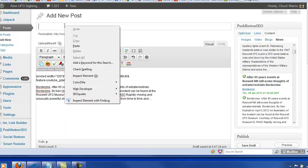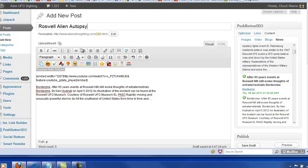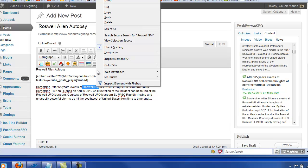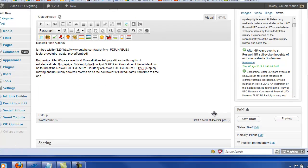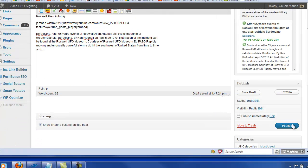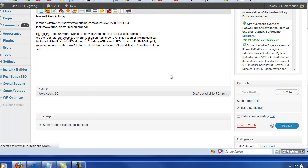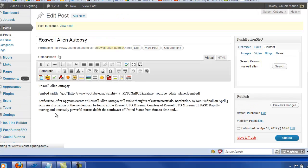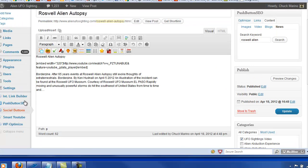So I'm just going to use this text, Roswell alien autopsy. We'll change this word here. We're going to go ahead and we'll publish that then just to demonstrate how this plugin works. And we'll go ahead and go and we'll configure this plugin.